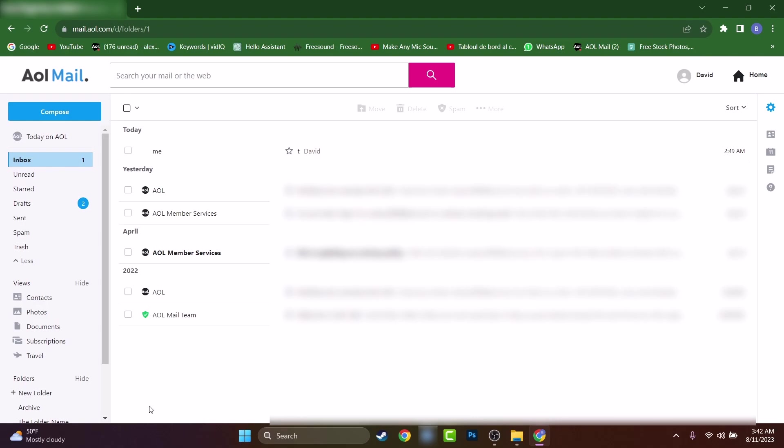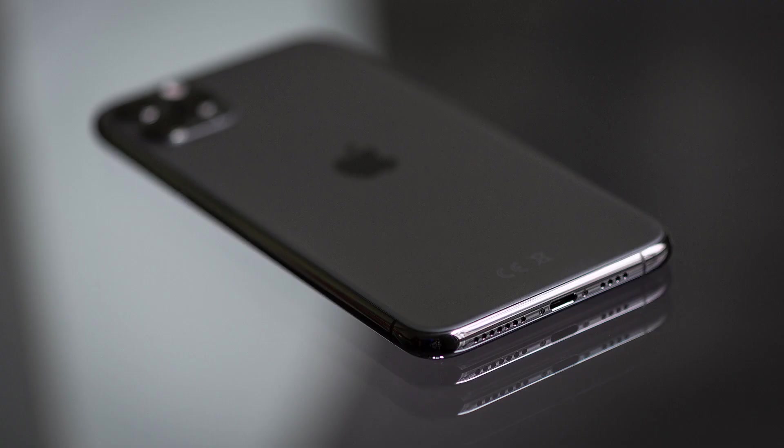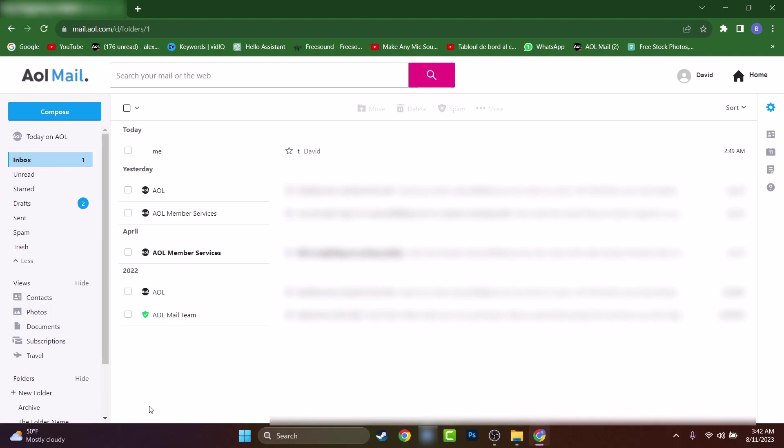But if you are using a mobile like an iPhone or an Android and you're using the AOL app, do not worry, at the end of the video I'll show you also how to change the font size inside AOL application. But first I will show you on the computer how to do that.